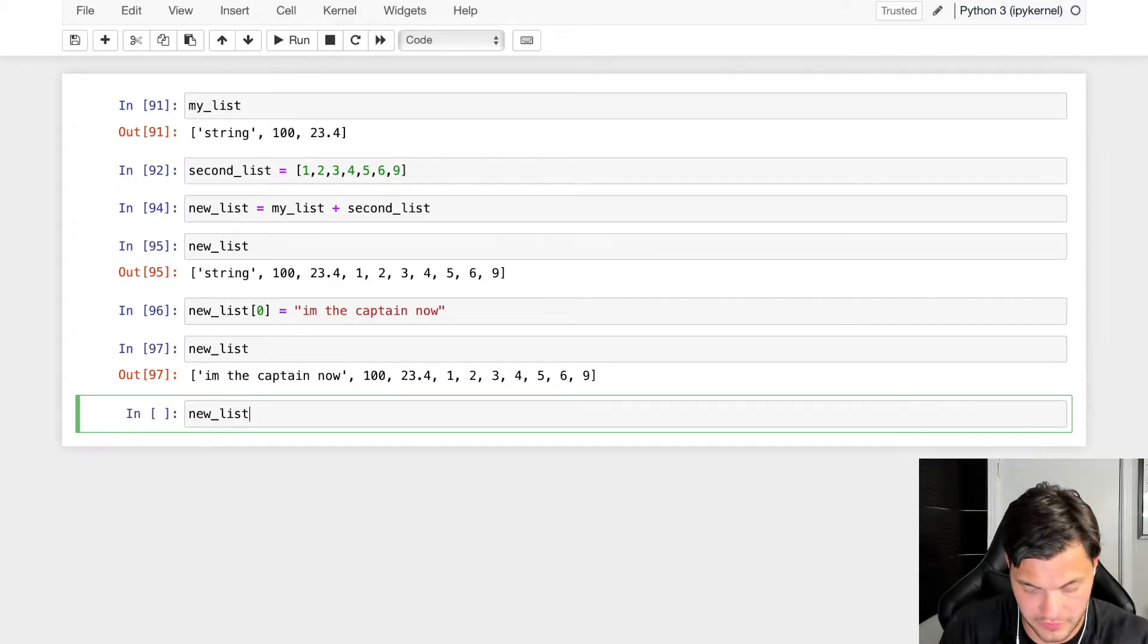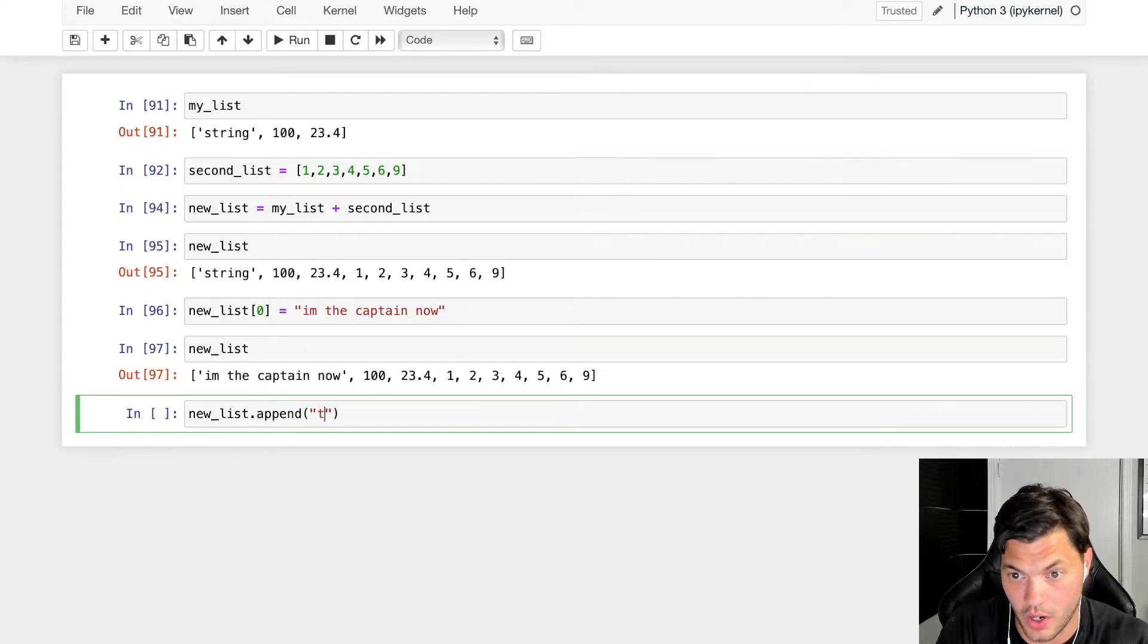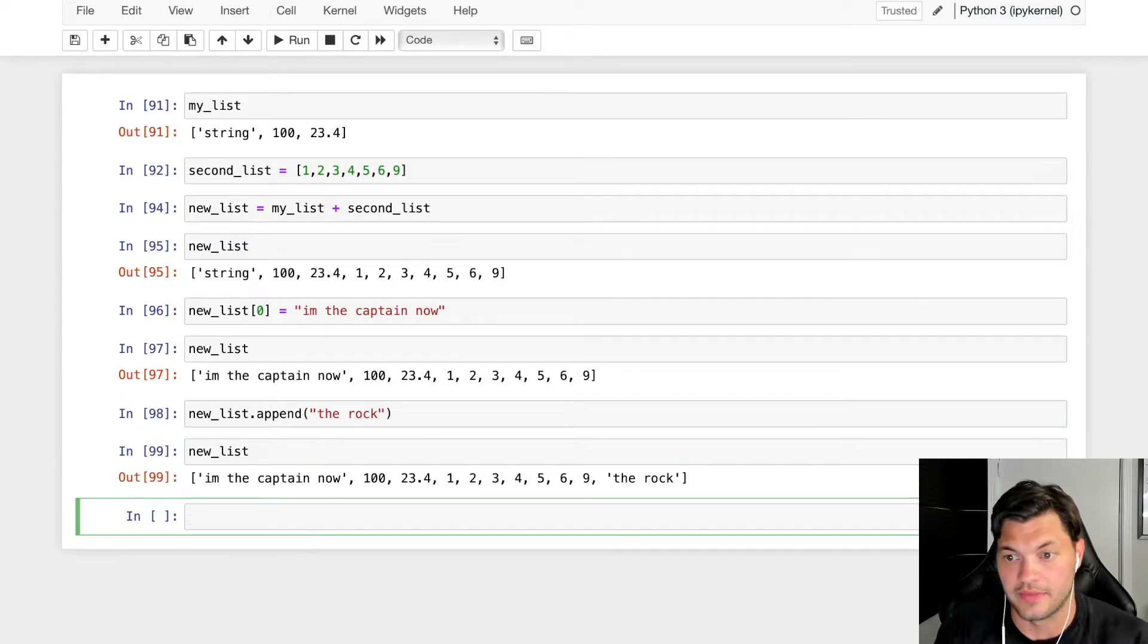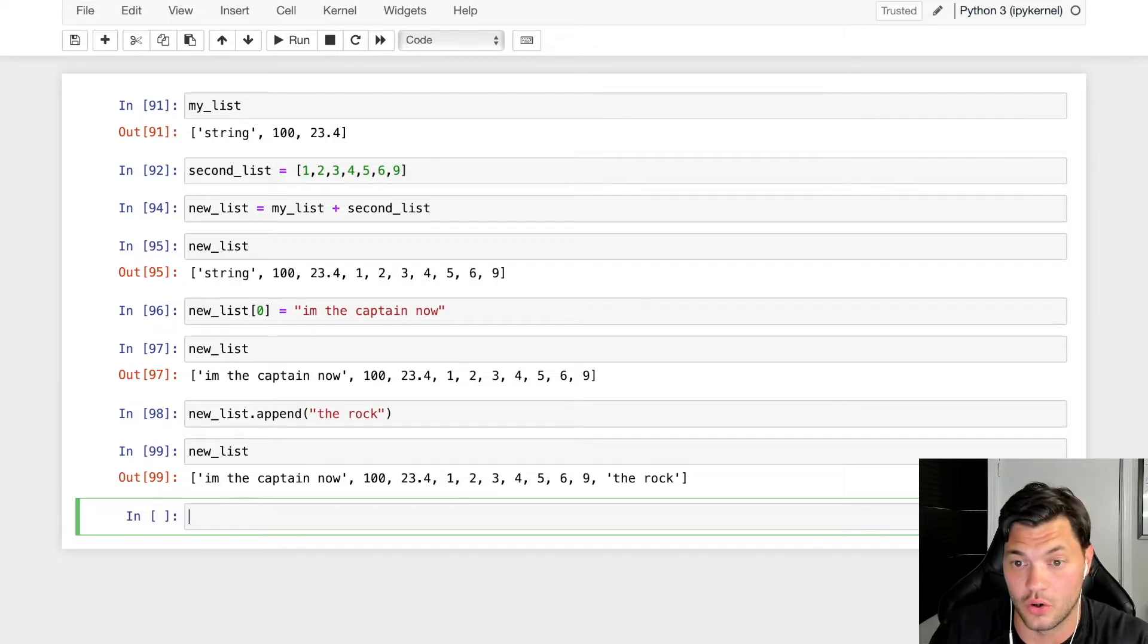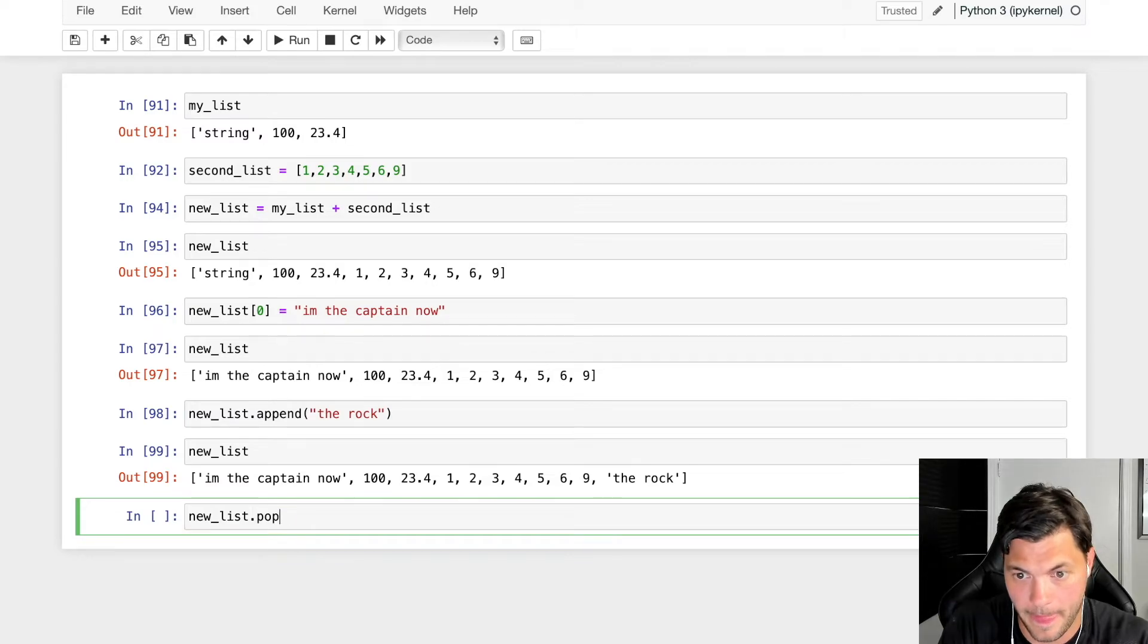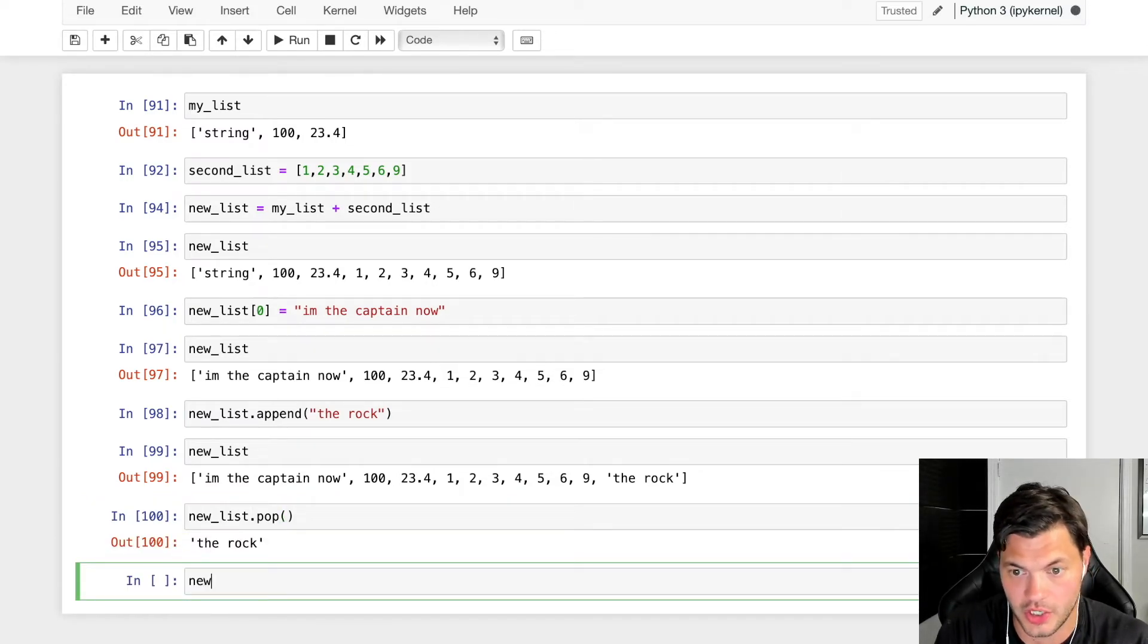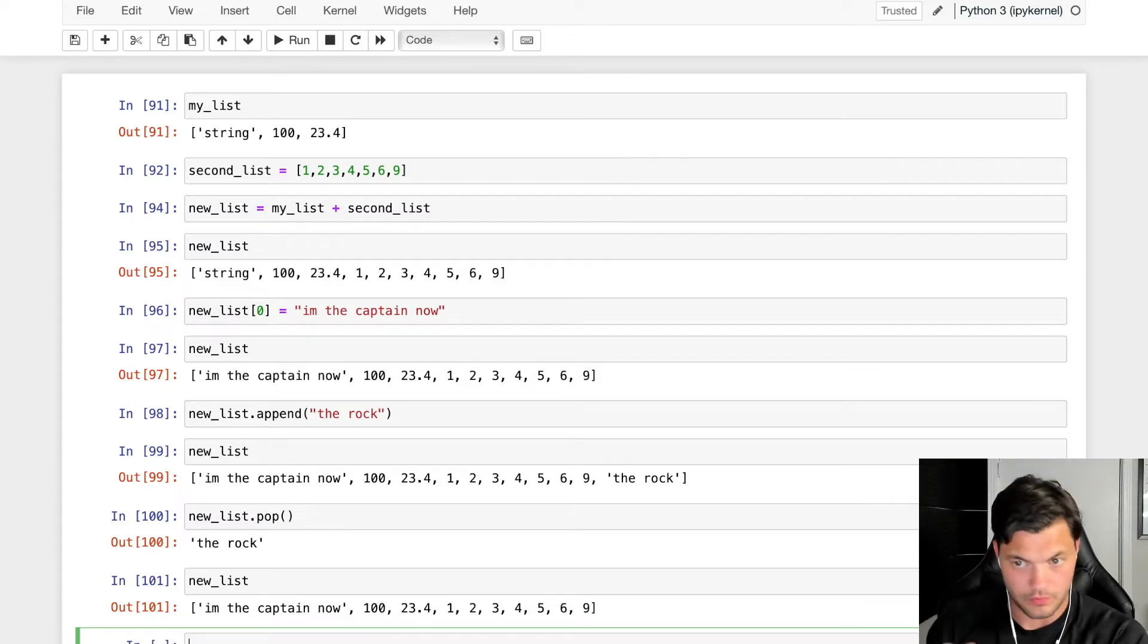You can also append things to the very end. So if I have my new list, I can use the append function and add 'the rock'. If I look at my new list at the very end, I now have 'the rock'. We can also pop things off, so we can remove things. If I use pop, the rock is now gone. Check my new list, and as you can see, the rock is gone.